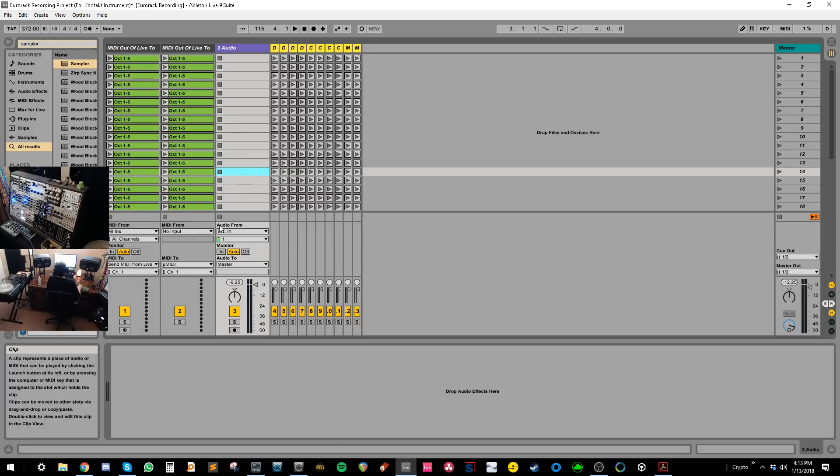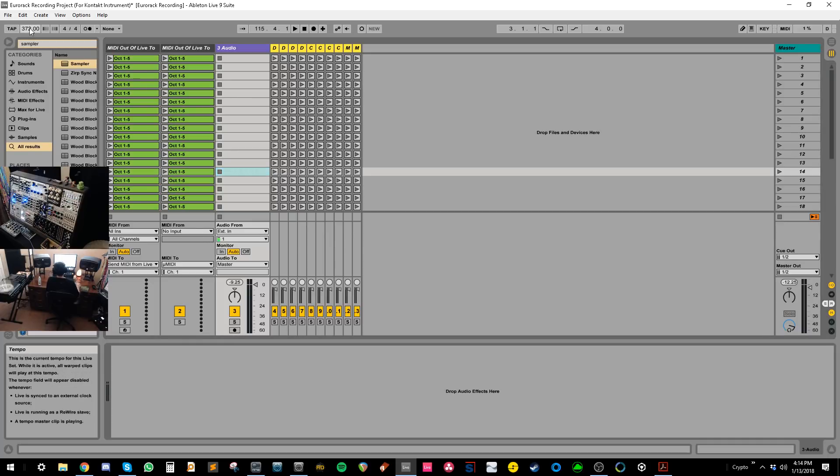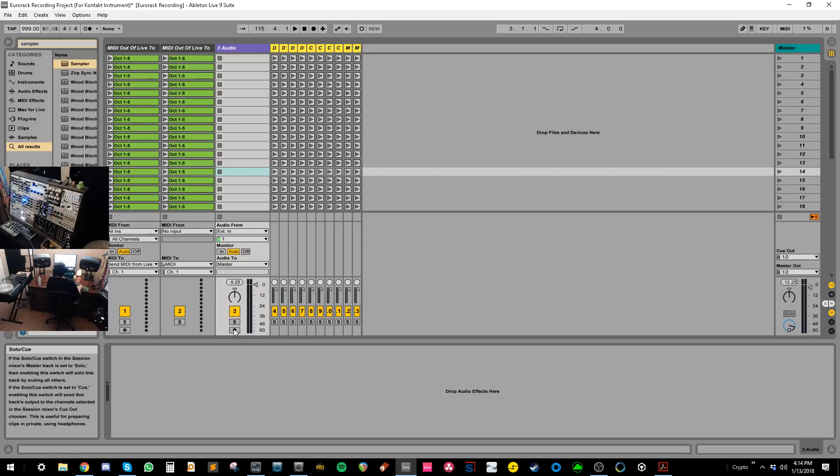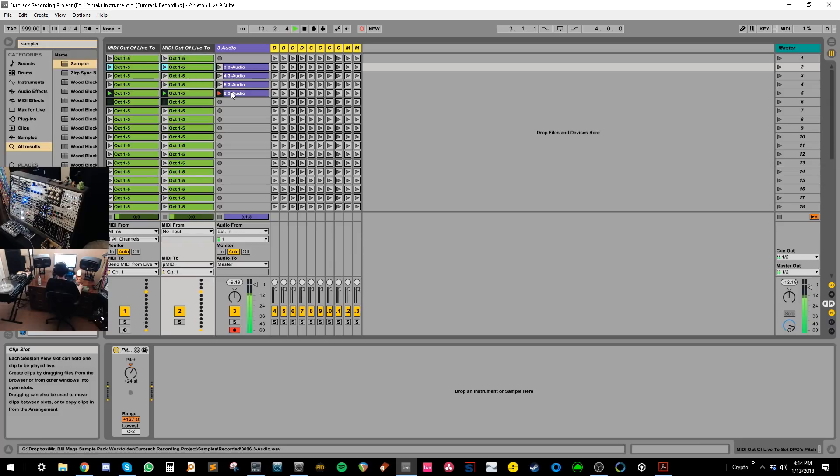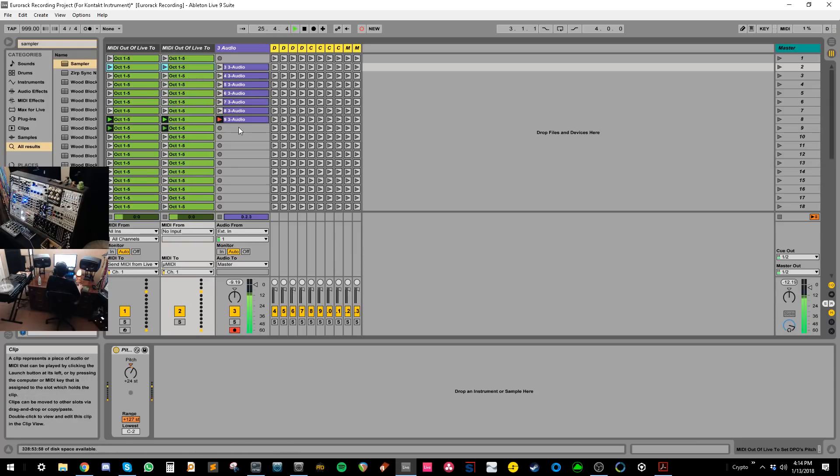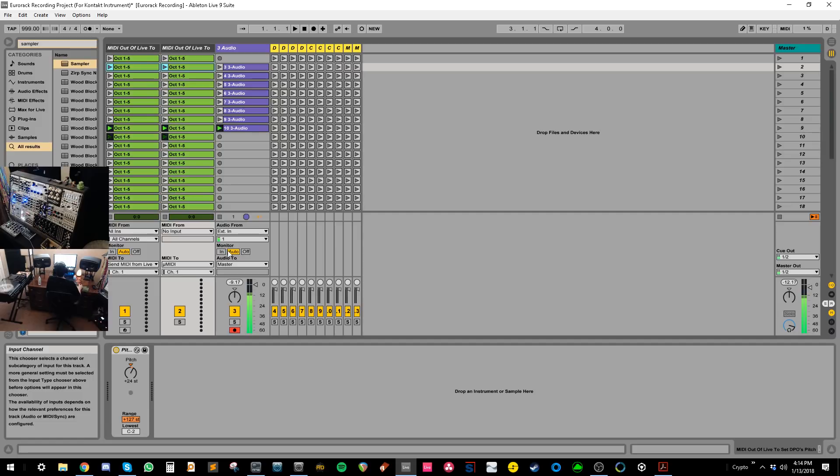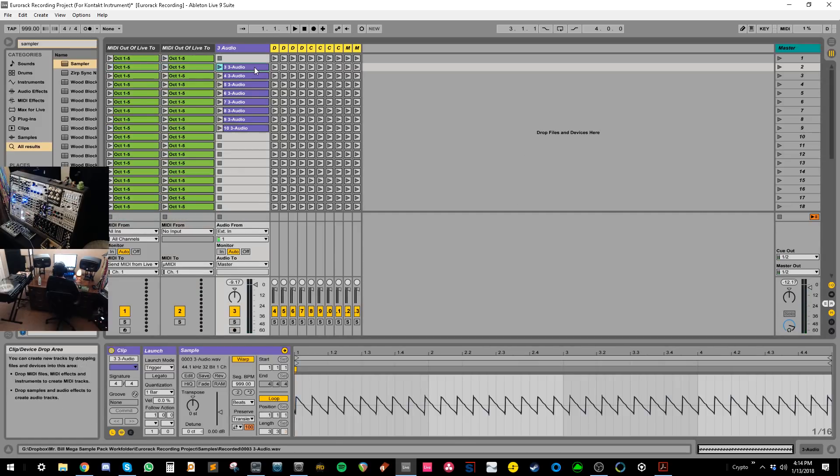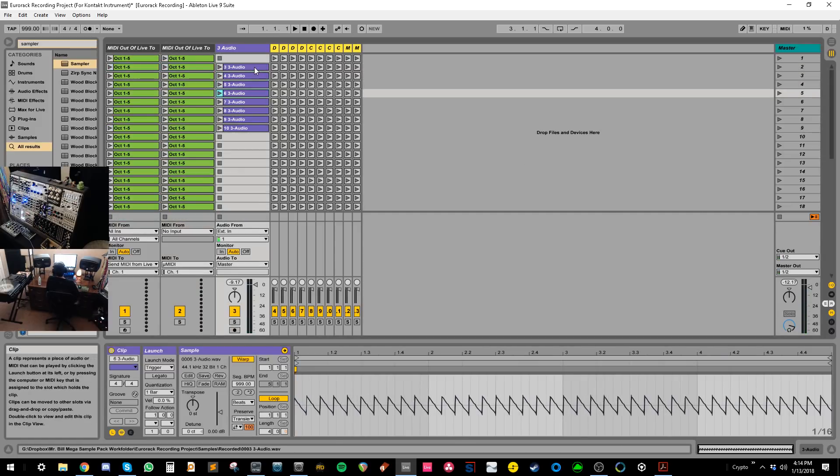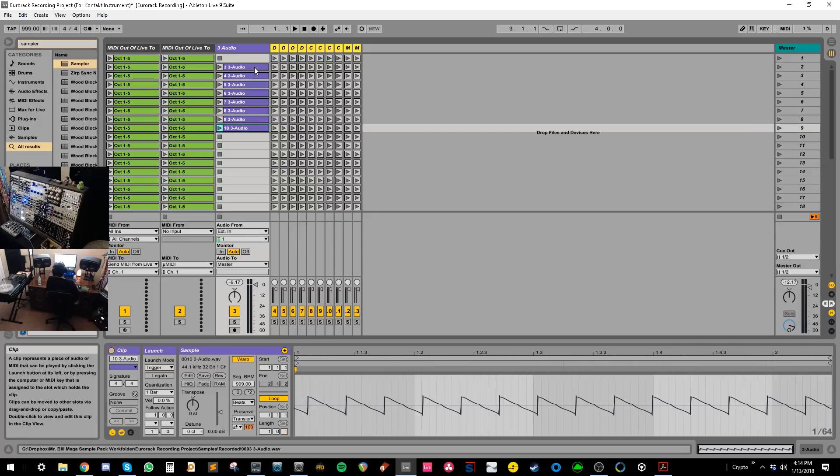And the way that that looks when this is running is like this. So I'll hit record on this channel and then start playing these clips. So you can see what that's done is as it's playing, it's resampling each note separately, like so.